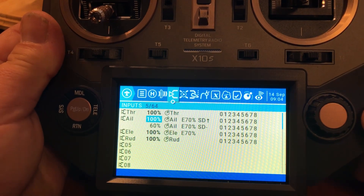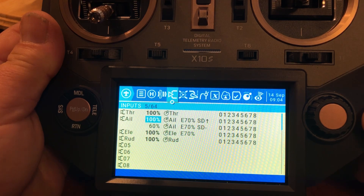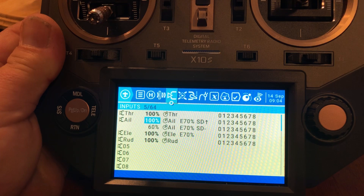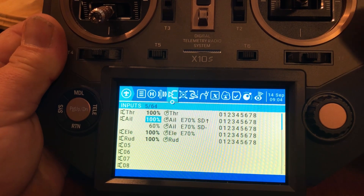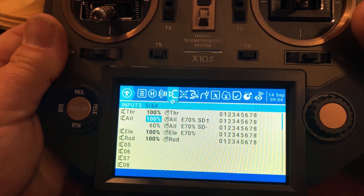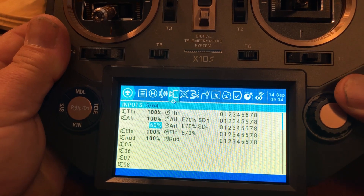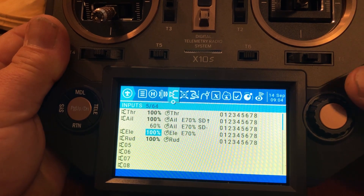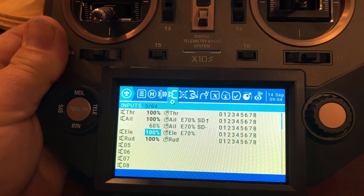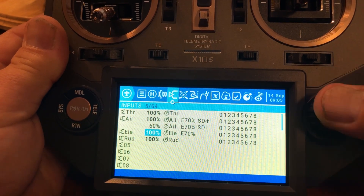Up on the SD — 100%. Middle on the SD — 60%. You can assign any switch you'd like; whatever you're comfortable with on your radio is perfectly fine. Now we go to the elevator because we want it on a dual rate as well. We want the whole plane to change and be a little softer on a dual rate, so it's basically the exact same thing we did with aileron.